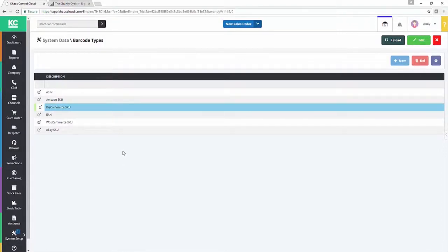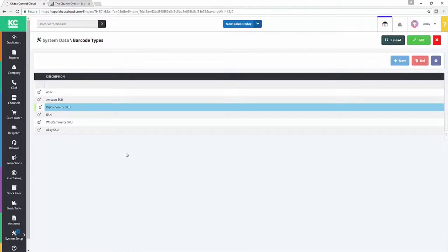First, we're going to look at creating a new BigCommerce channel in your Chaos Control Cloud application. Secondly, we're going to look at linking that BigCommerce channel up with your BigCommerce store via the API key that you've defined or will define.